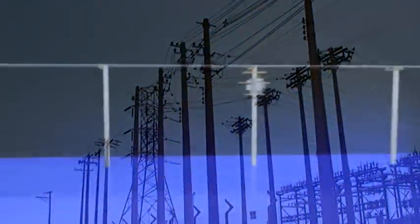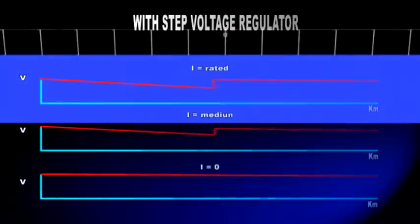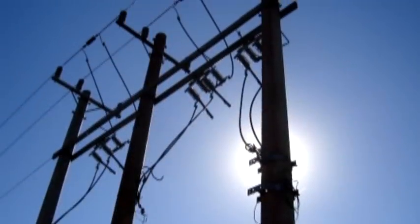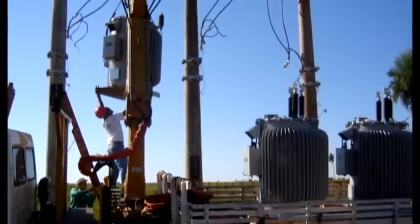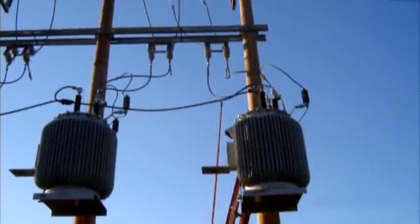The use of a single-phase voltage step regulator completes the list of options and results, in most cases, in the most economical solution, being far less costly than the alternatives and not requiring large-scale modifications to the system.